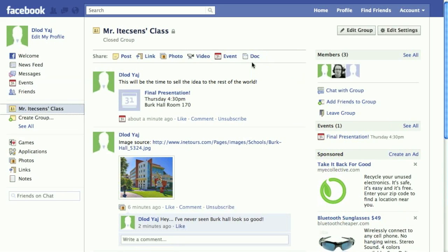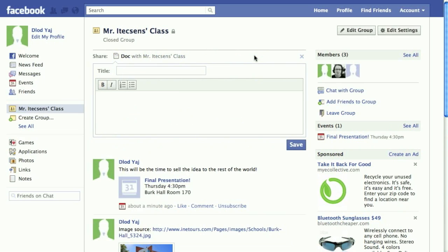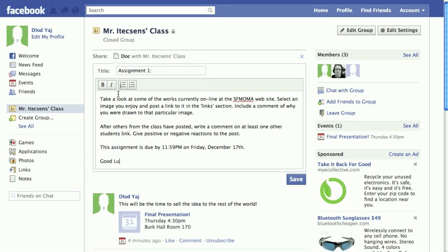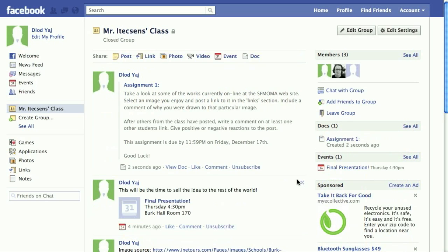Finally, there's the Document tab. This is where you will post assignments and other posts that are longer than the traditional posting format will allow. When you've completed the document, you simply hit Save. It's posted to the group's wall, and students can view it there in its full form.